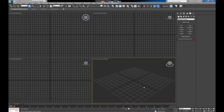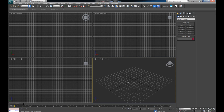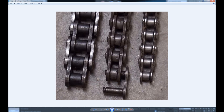Hey guys, welcome back to another video for dkcgi.net. In today's video we're gonna take a look at how we can model a motorcycle chain within 3ds Max. First things first, whenever you're starting to model something, the first thing you're gonna need to get is proper reference images. I went ahead and Googled around for a few images, and here is a pretty decent one showing three kinds of chains — even though they are very similar, they have differences in their size.